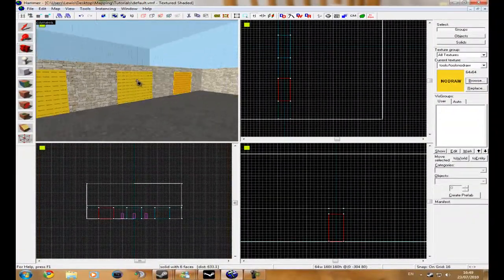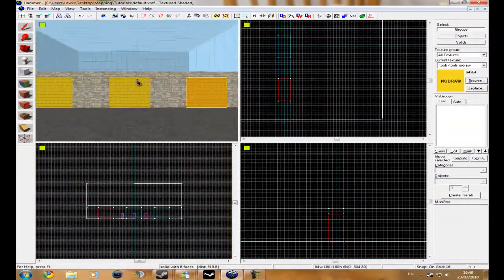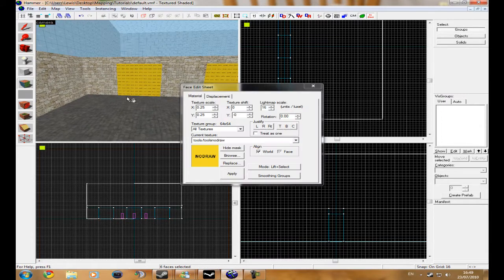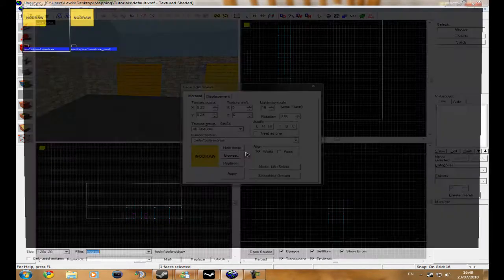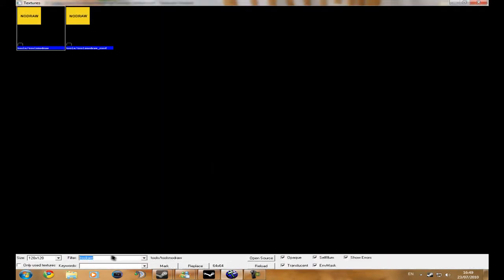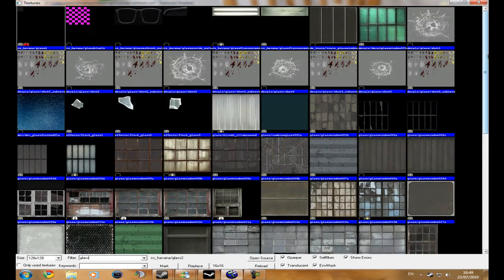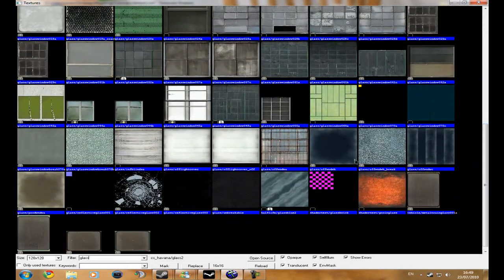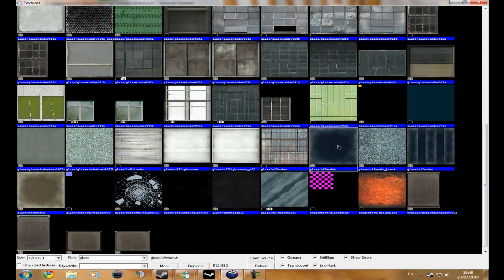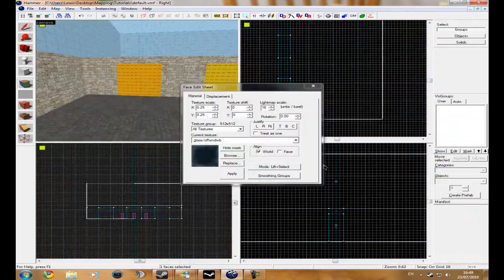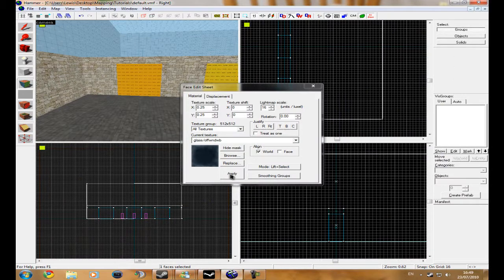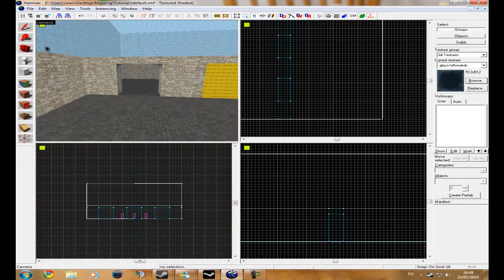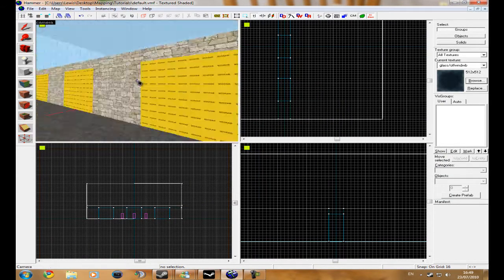And then I'm just going to texture this with glass. I'm going to find this one and then apply fit, go around to the other side.